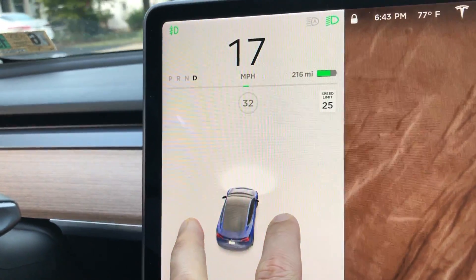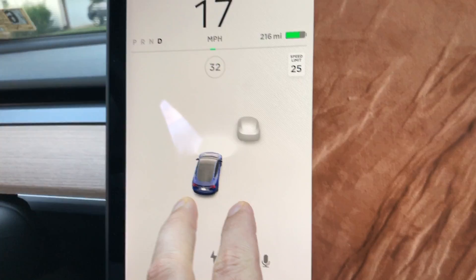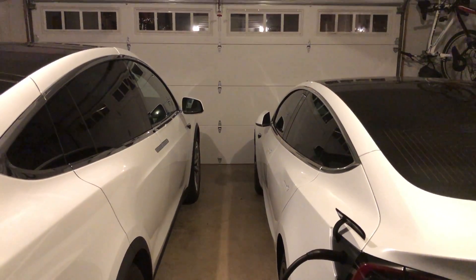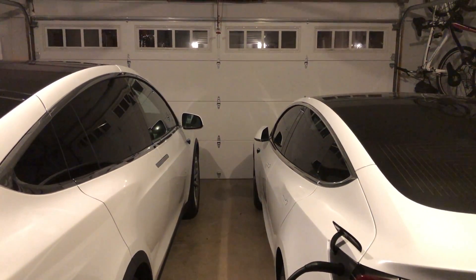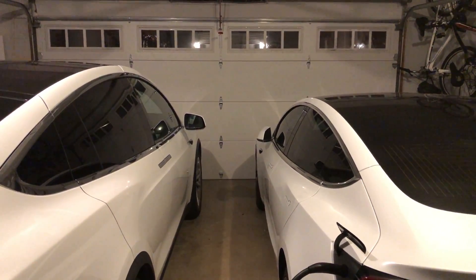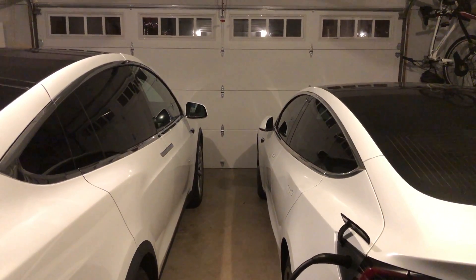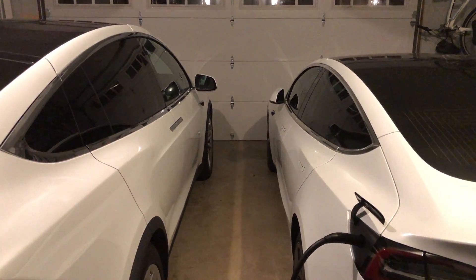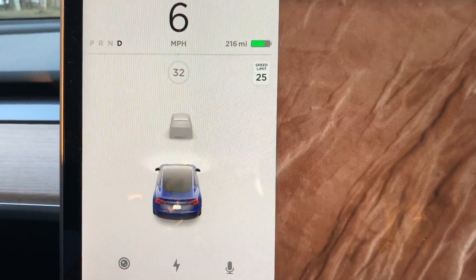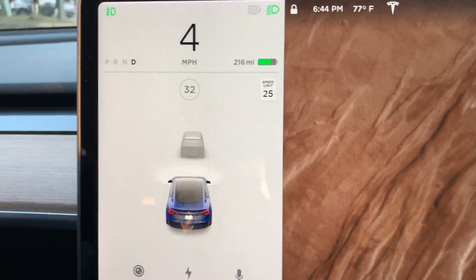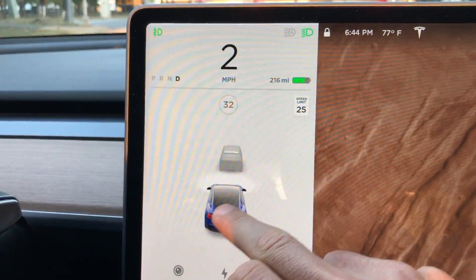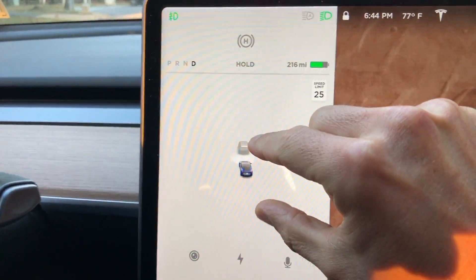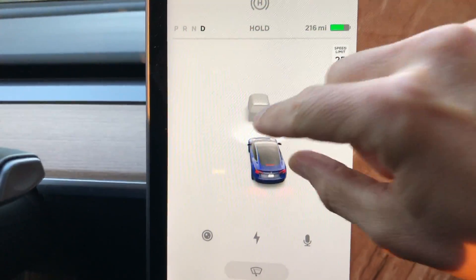But before we get into this video, I want to clear something up. The car that you see here is not my car — these are my cars. One of my subscribers in the early access program was gracious enough to let me film his car with the version 10 software. So huge shout out to them, because without them you wouldn't be seeing this footage.